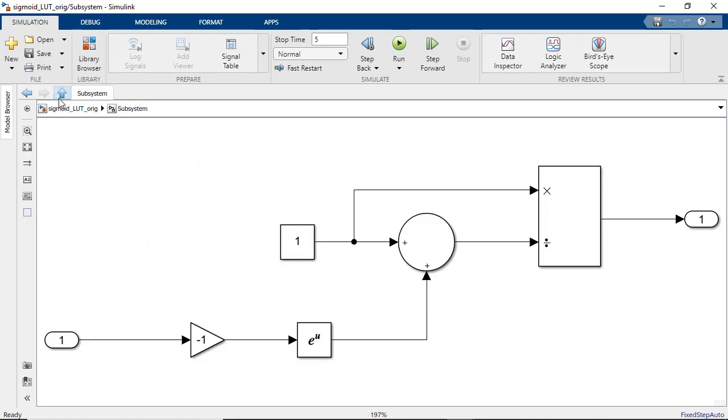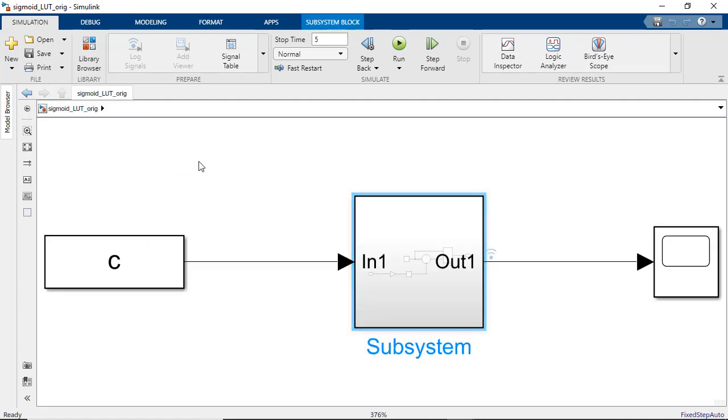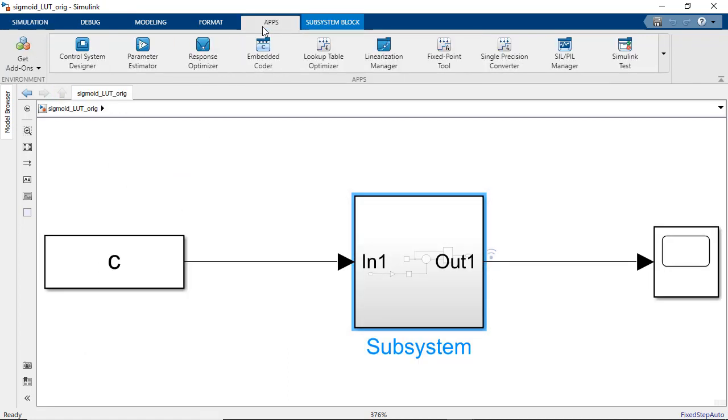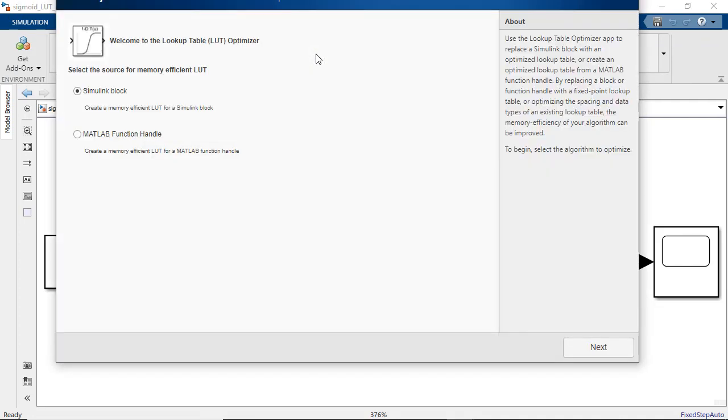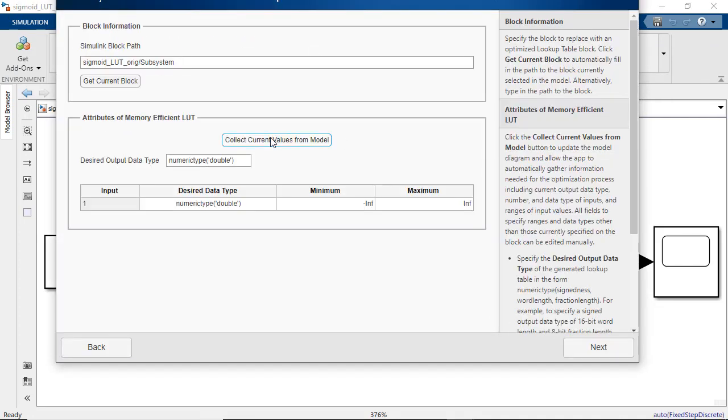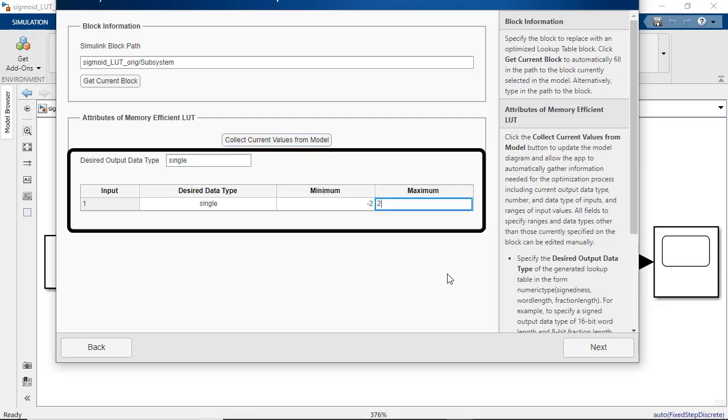I'm going to use the lookup table optimizer app to generate an optimal lookup table by specifying the input and output data types. Since this is a bounded function, I can specify the bounds on the output, and finally, the tolerance on the output of about 1%.